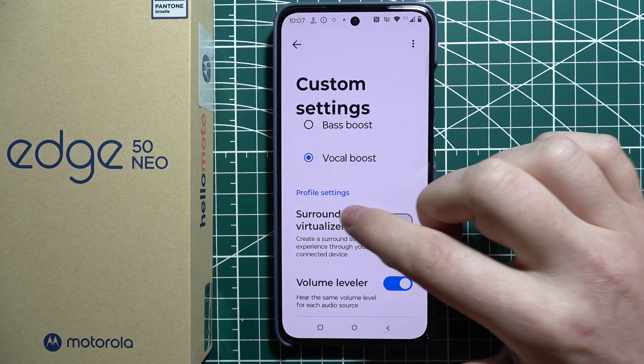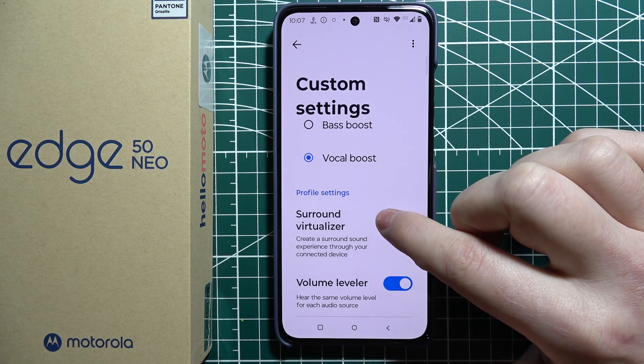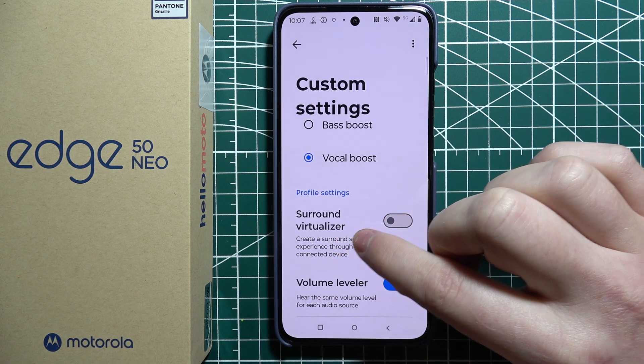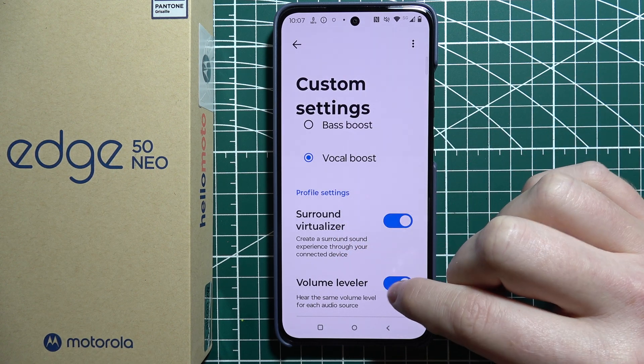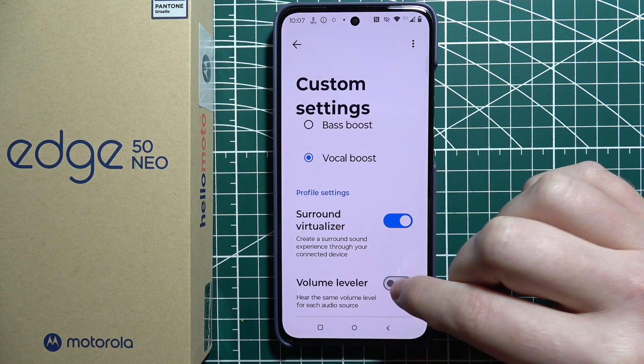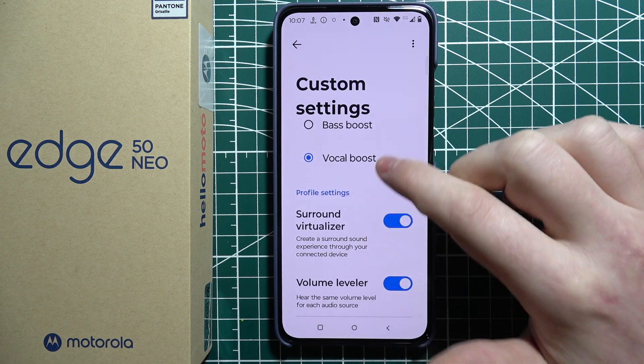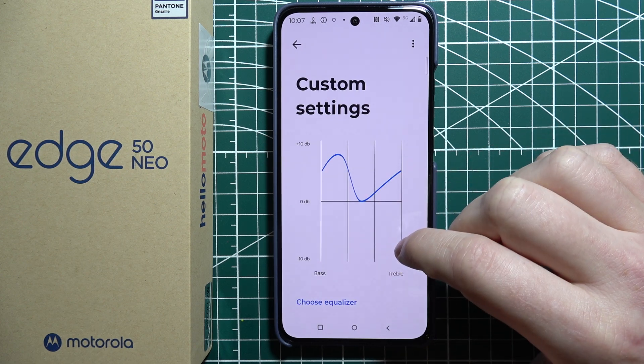When we scroll down there's Profile settings — you can enable Surround Virtualizer or Volume Leveler, and that's it for this video.